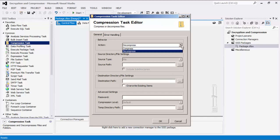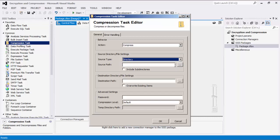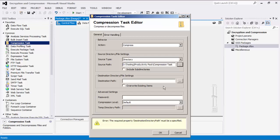For the purpose of demonstrating the compression task, we will select the compress action and directory as the source type. The path fields for both source and destination are pretty straightforward.